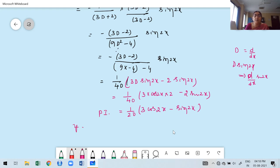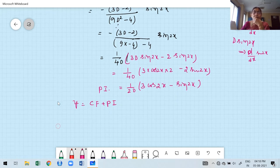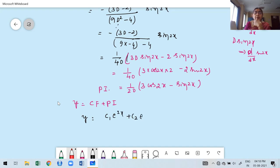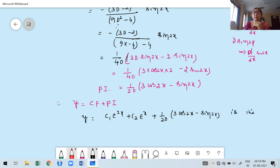Therefore the general solution is y = CF + PI = c₁·e^(2x) + c₂·e^x + (1/20)·(3cos2x − sin2x). This is the required general solution.